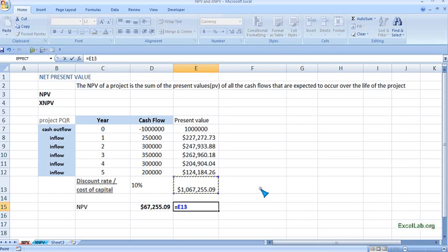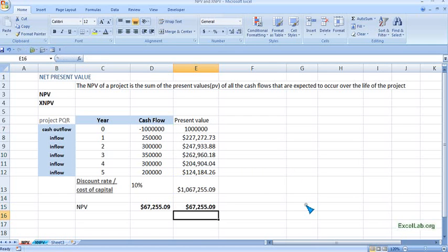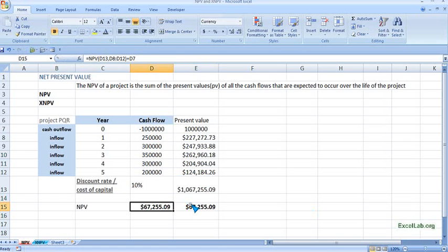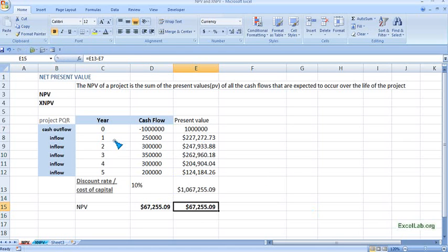Now we got the answer — it's the same result. Now assume these inflows are uniform and periodical, meaning they occur at the end of each period and are uniform in nature.